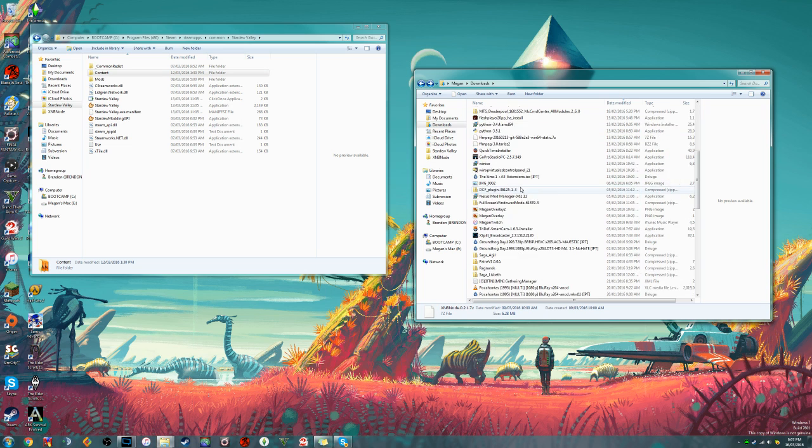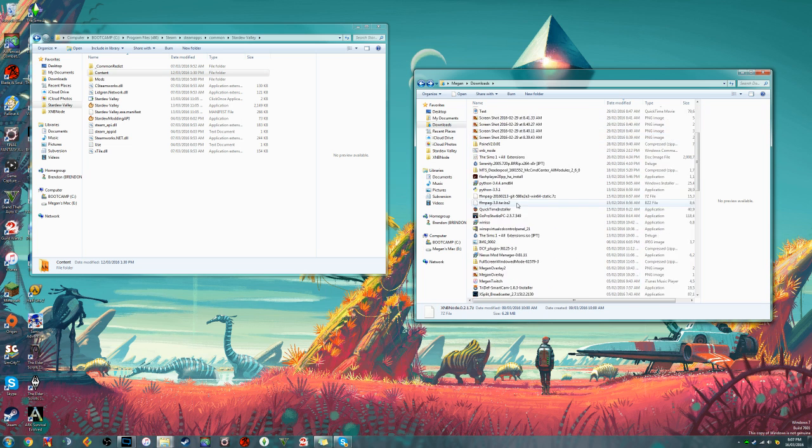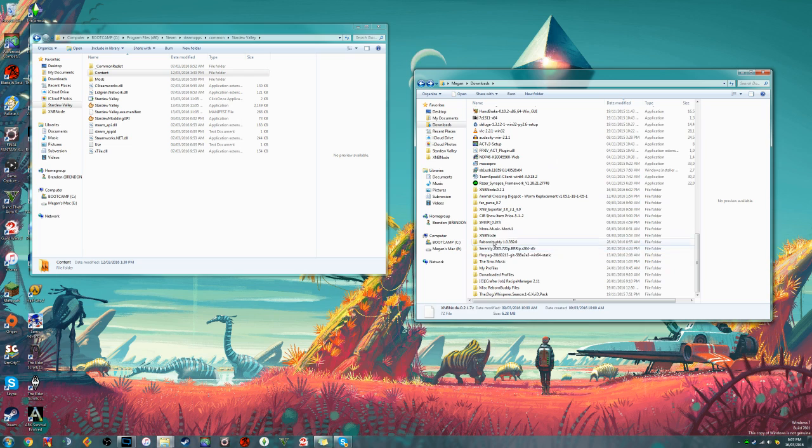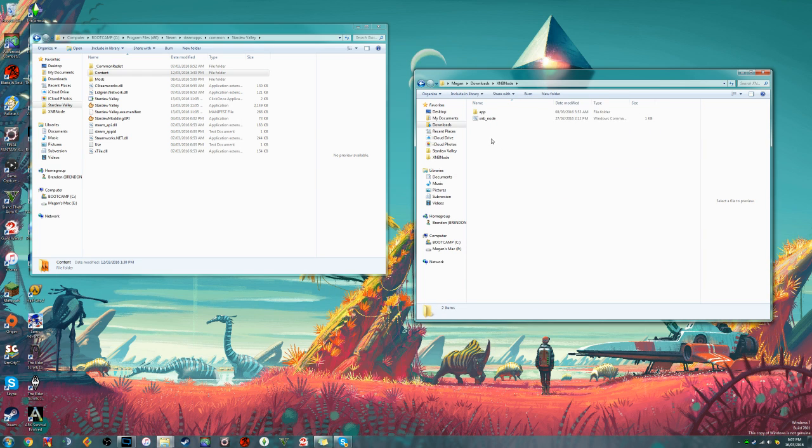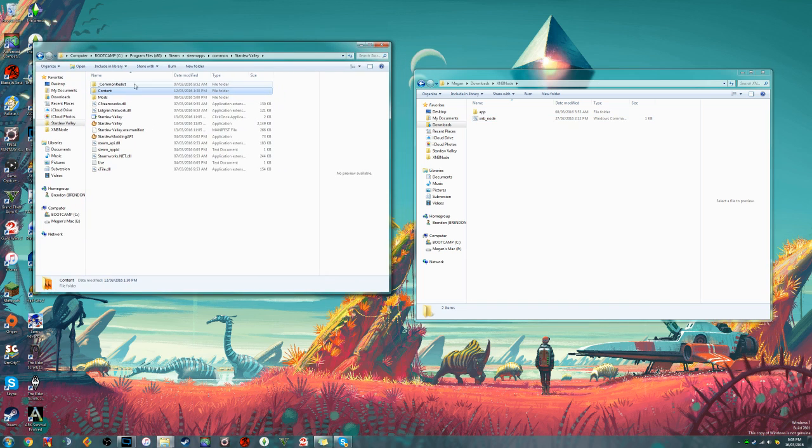The next thing we're going to want to do is extract XNB node. Once we've done that, we're going to have a folder called XNB node that's going to have this little file in it: XNB node.cmd. This is actually what we're going to be using to extract all those files and make them into a more workable format like PNGs and YAMLs.